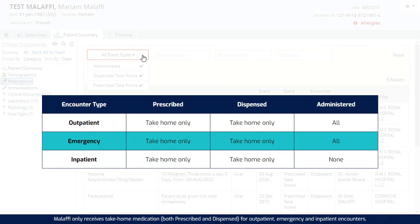Malaffi only receives take home medication, both prescribed and dispensed, for outpatient, emergency and inpatient encounters.